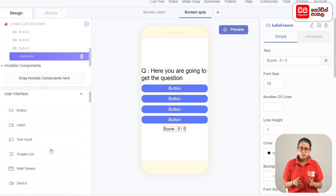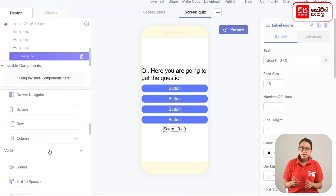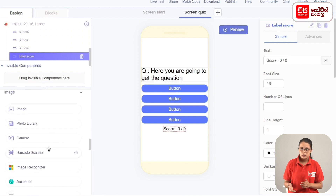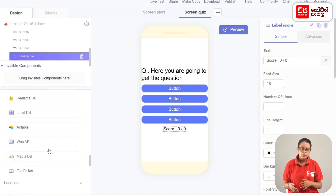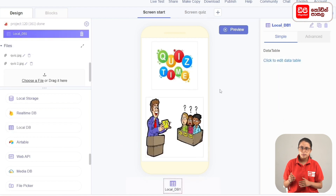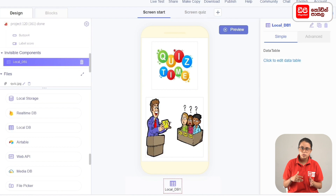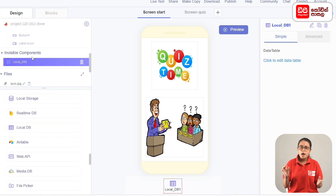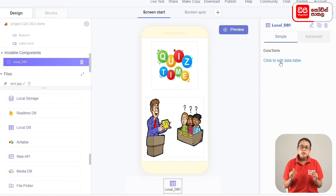We will add the local database to the user interface. We will create the local database and drag the add components to the local DB component. We will drag the invisible components to the local database and add the database. By selecting the properties, click to edit data table and click to edit.